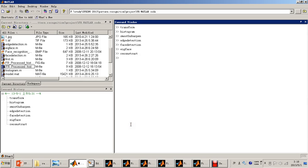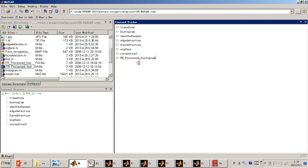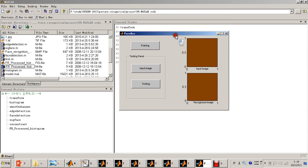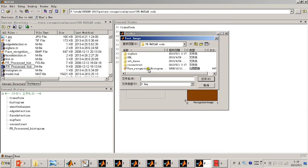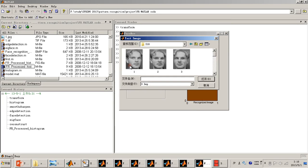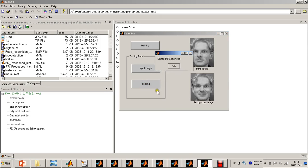And last, I will do the simulation based on Processed Histogram. As we can see, we can input an image from the ORL database. Let's see, setting number three. We can see the input image over here. And then we do testing. It can test the recognized image, and it is the correctly recognized image.